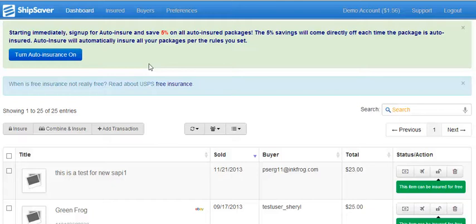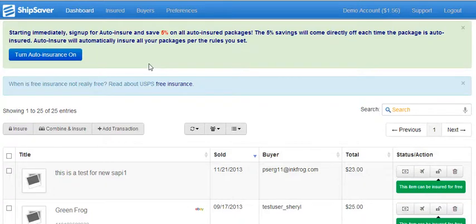Hi, this is Cheryl from Shipsaver.com. I am going to be explaining how you can save up to 5% on your automatically insured packages over the regular Shipsaver savings you already enjoy.